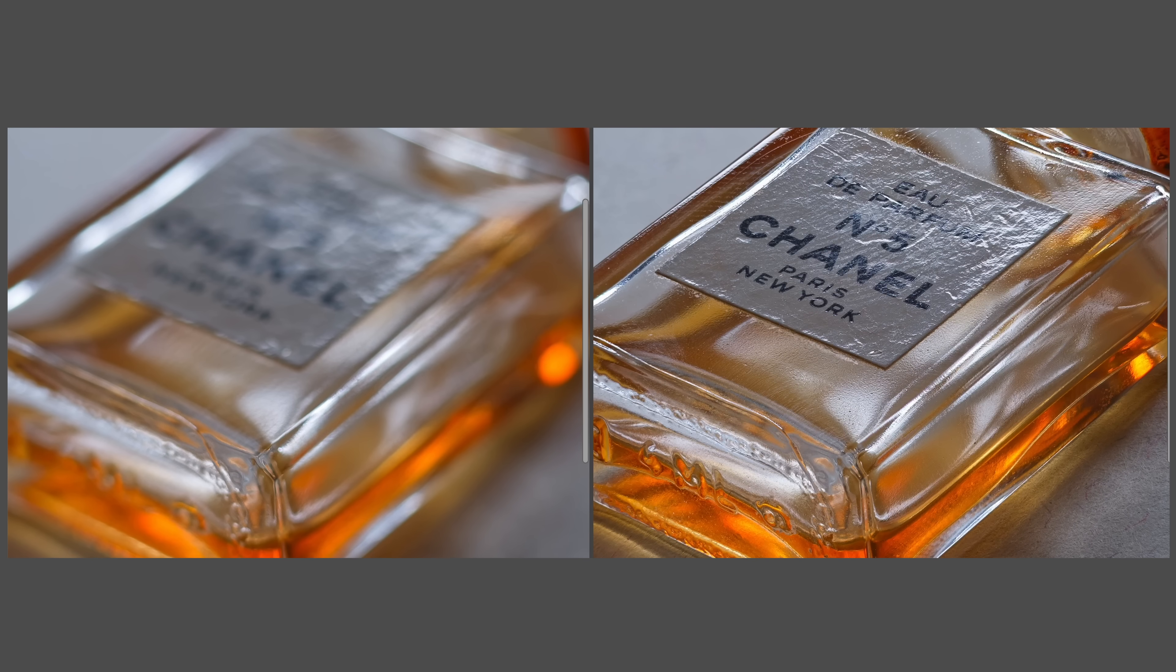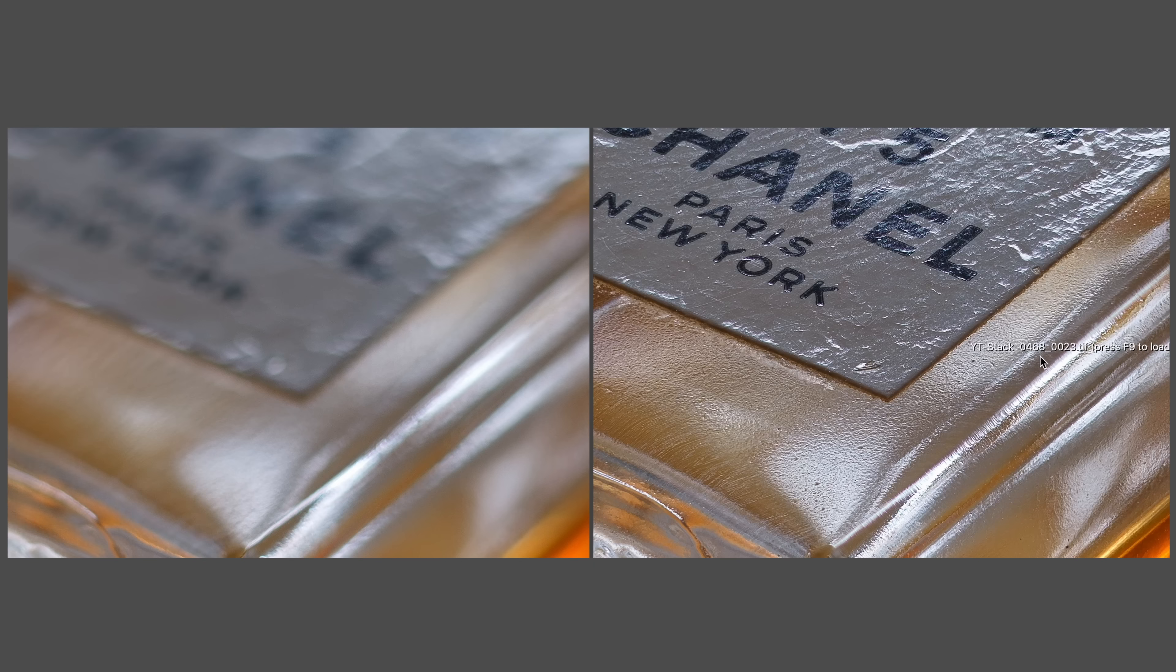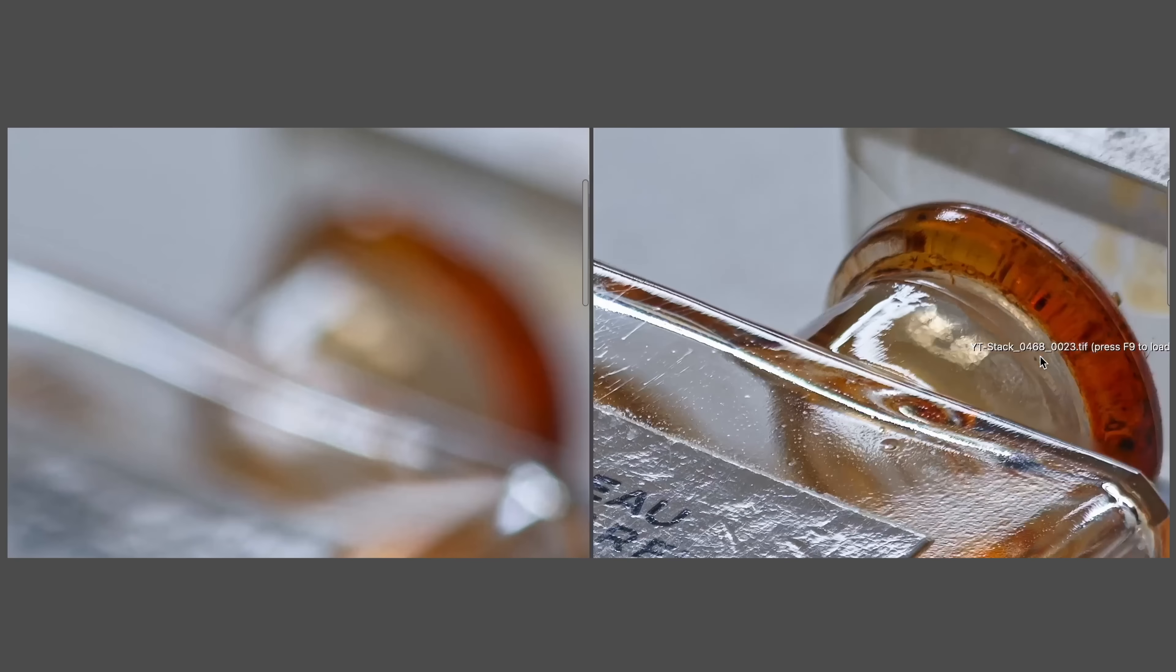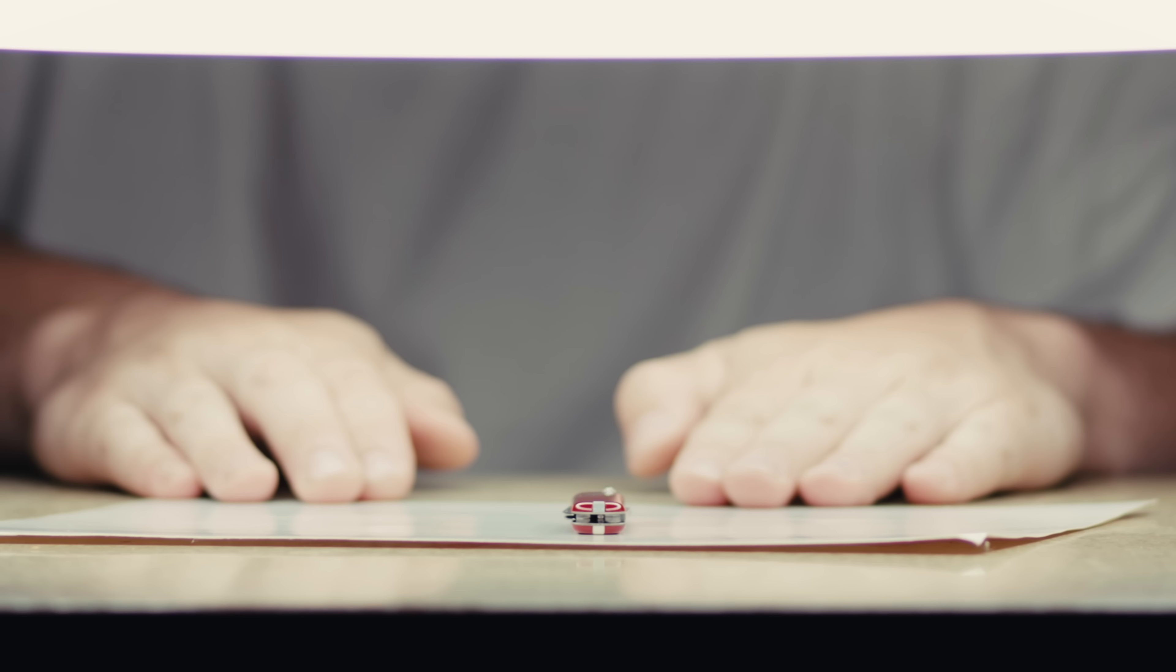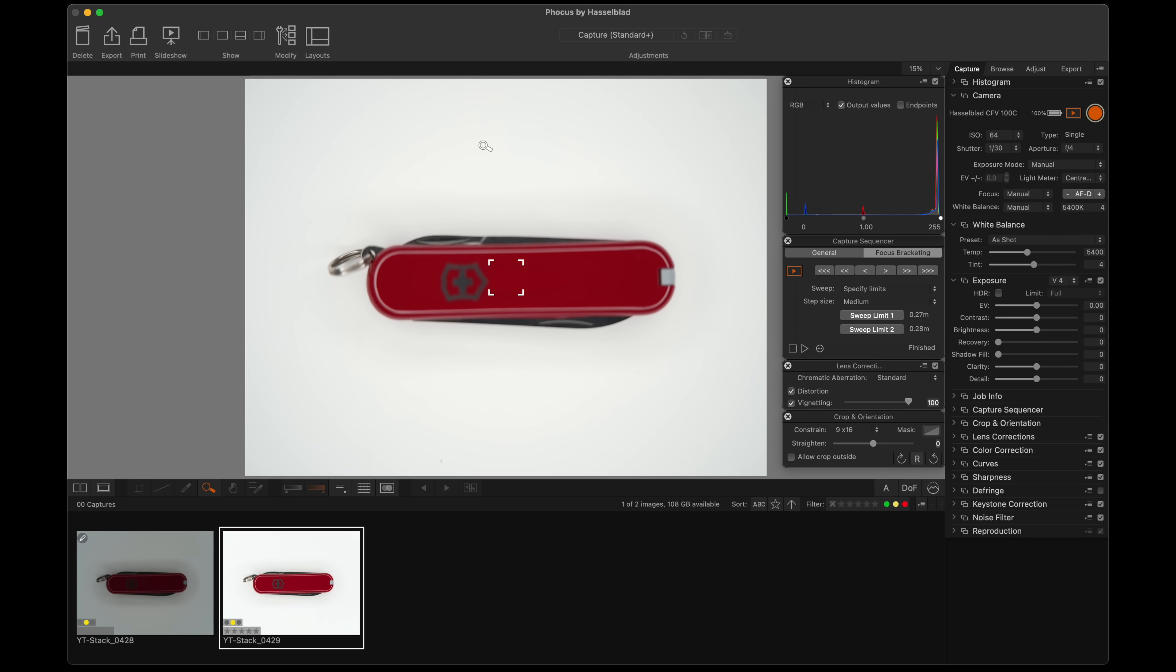Look at that, so crazy. I have the 907X with the 55 millimeter. That looks pretty good. I think I could keep that.